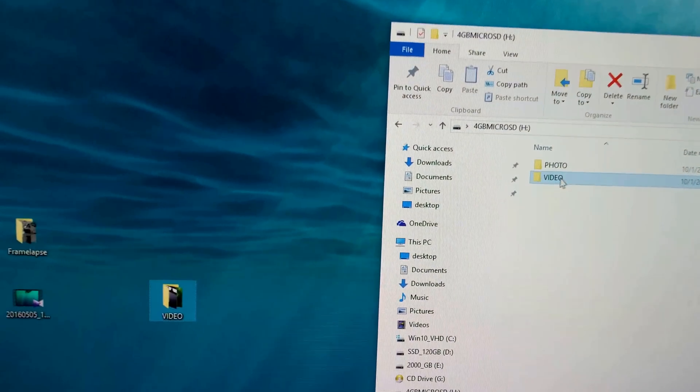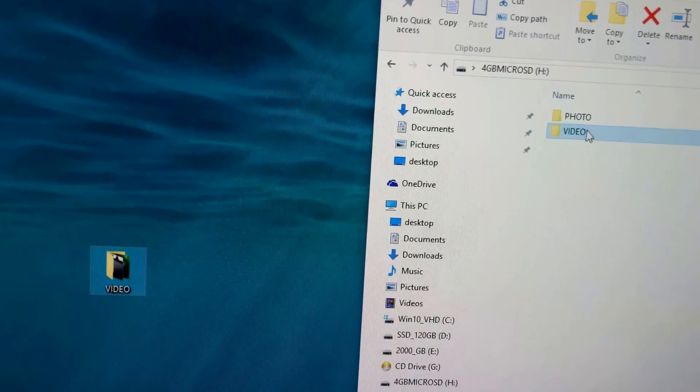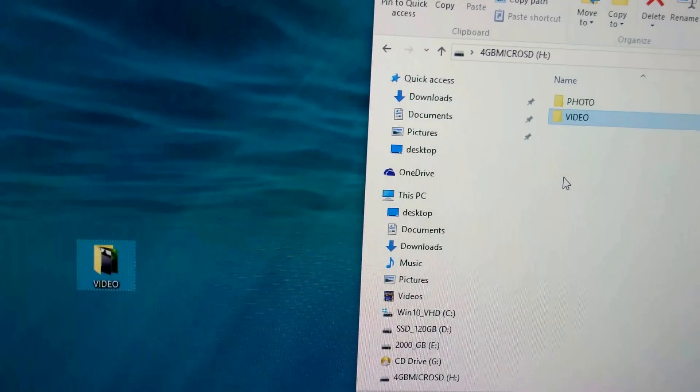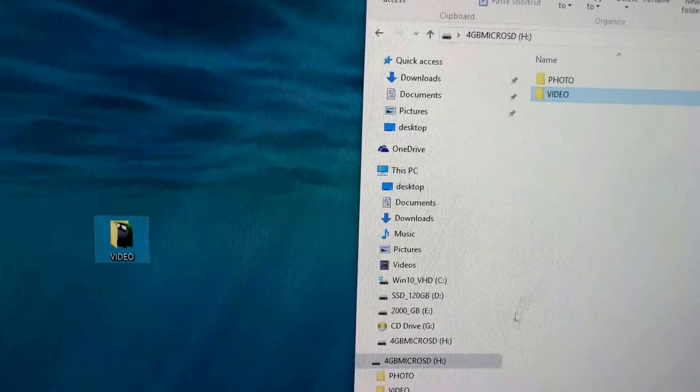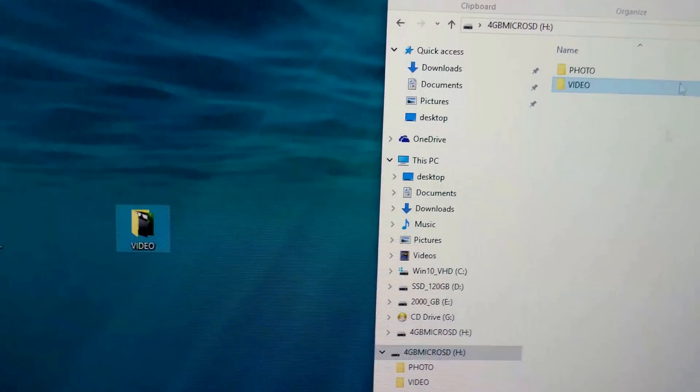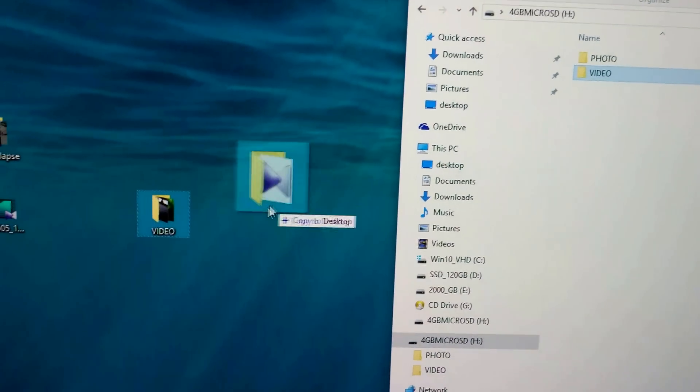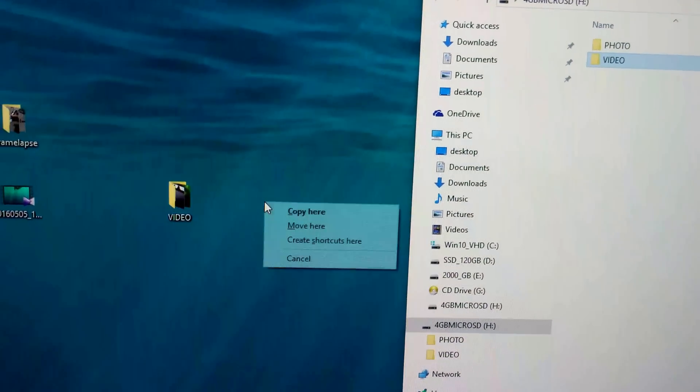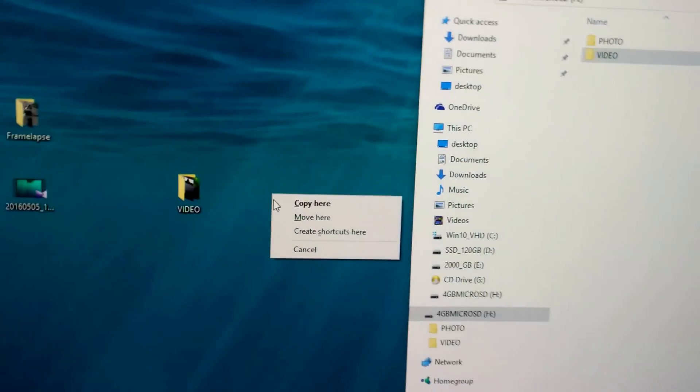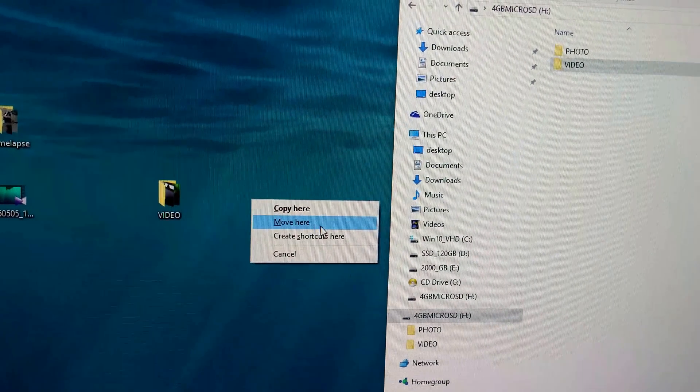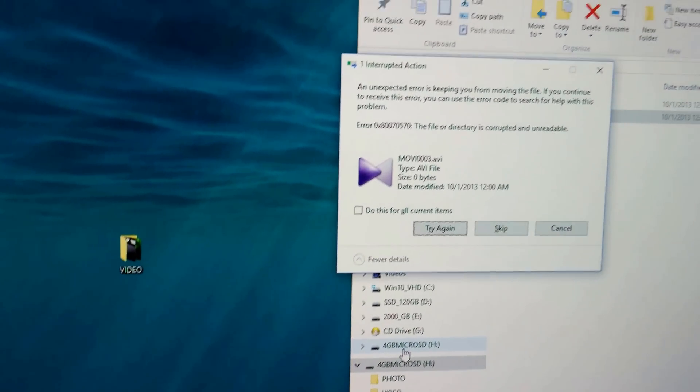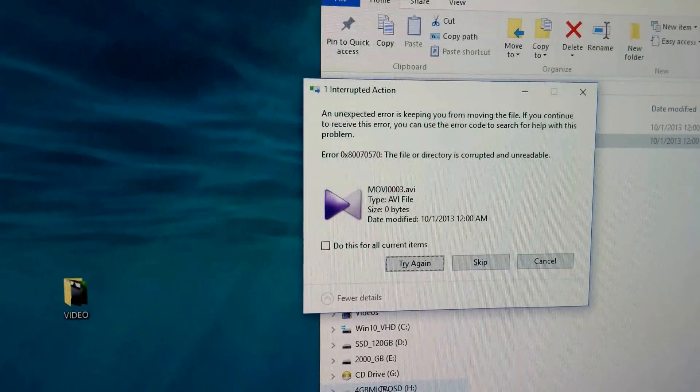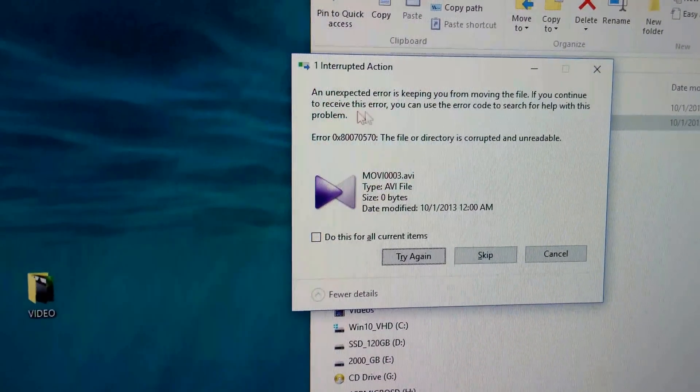I have a video file inside this video folder and it's on a micro SD card. If I drag this one onto the desktop, release it there and choose move here, then the file cannot be copied.